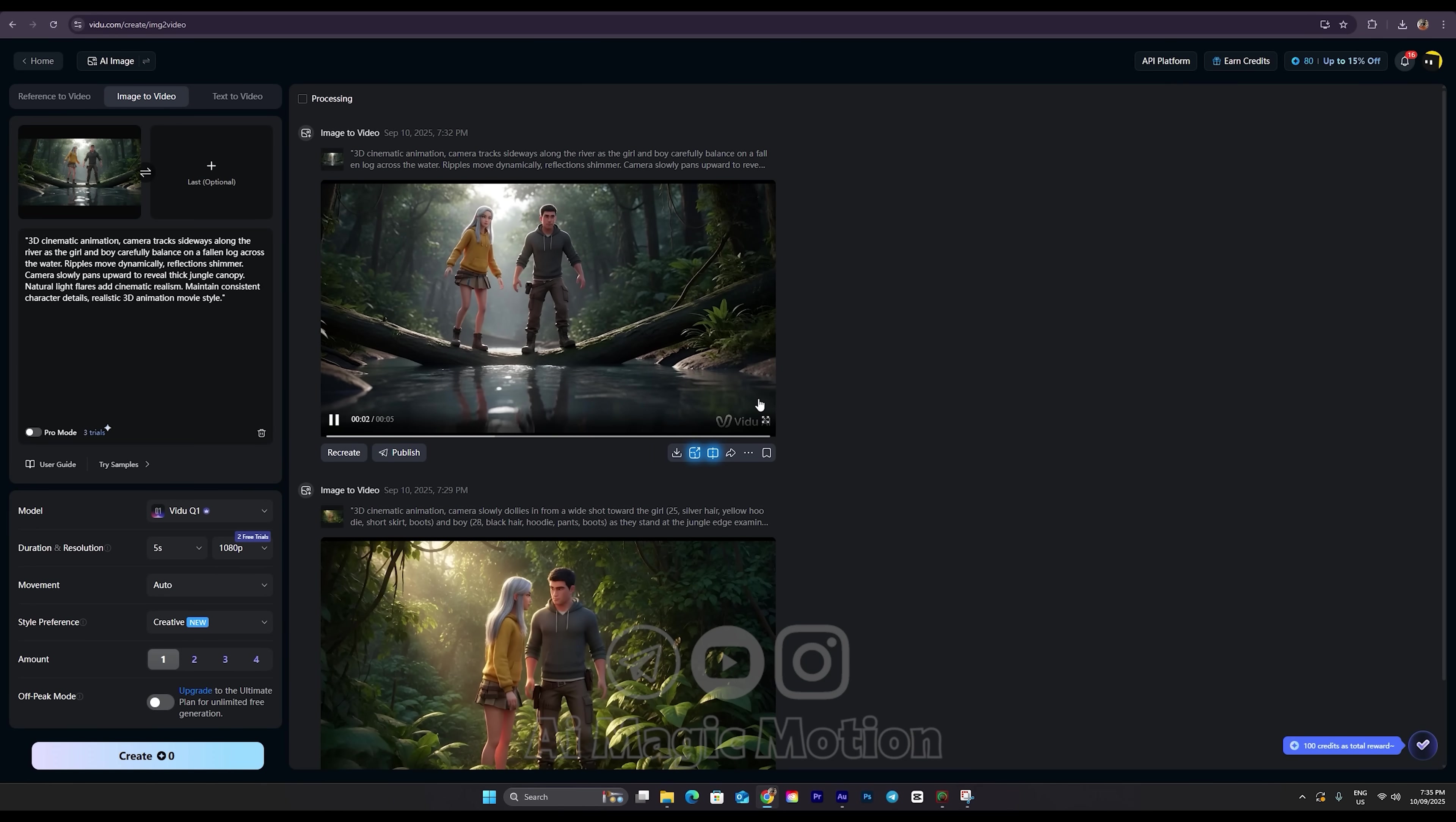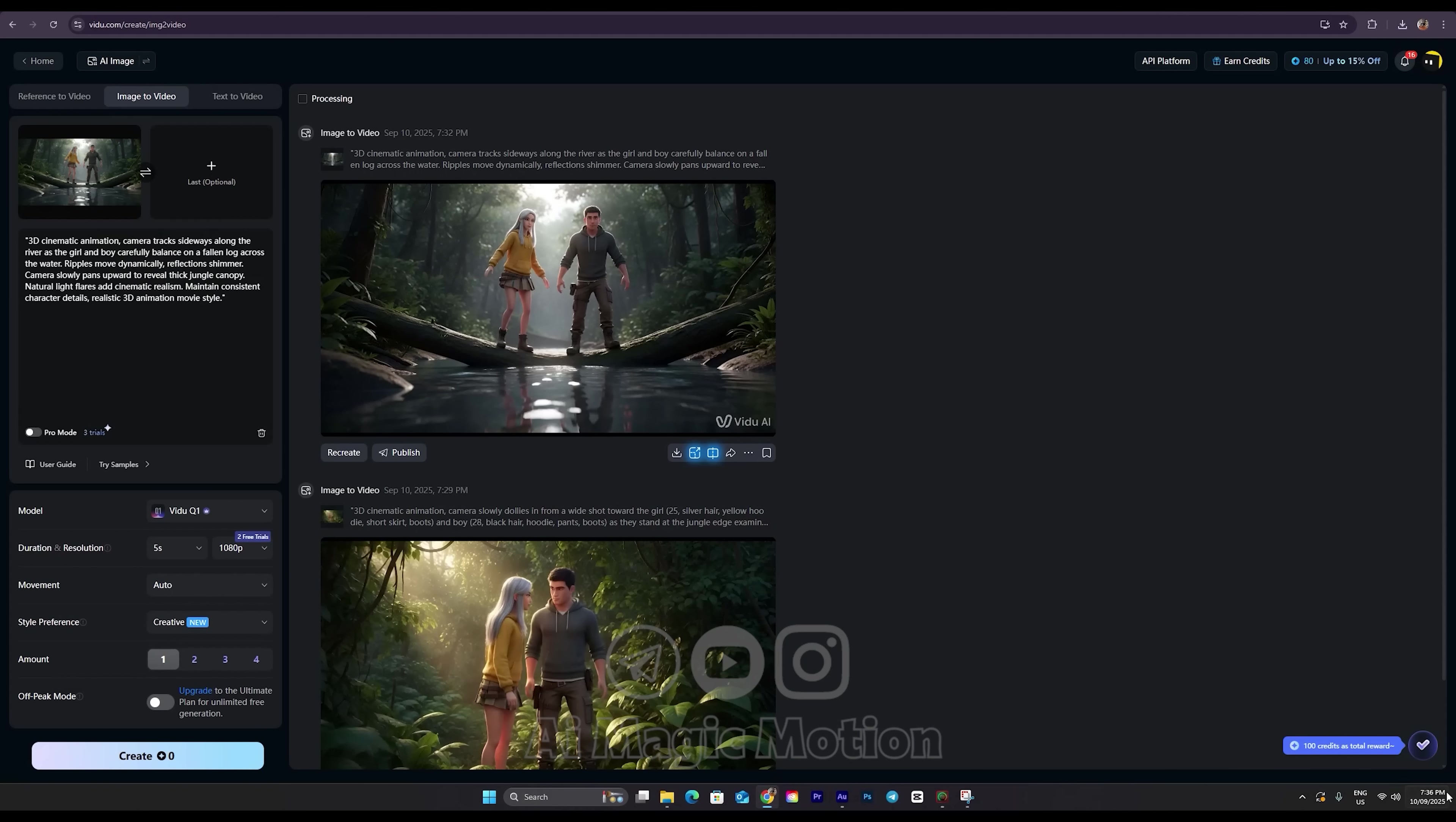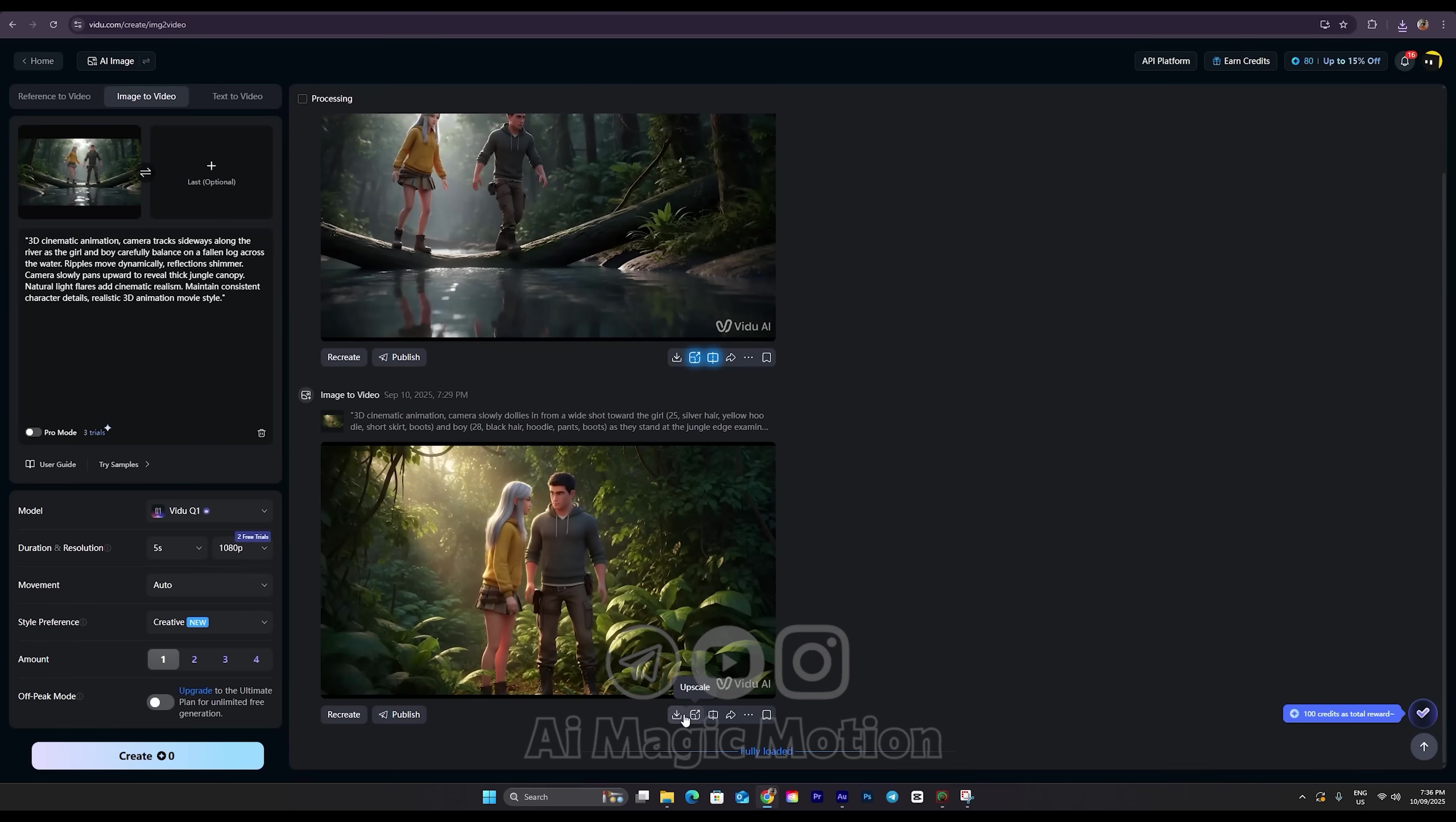Alright, the second video is ready. I'll enlarge it so you can see it better. Look how beautifully it captured all the details. The background has a cinematic feel and the camera movement follows the scene perfectly. It looks amazing. You can easily download your video using this button here. And yes, there is a watermark at the bottom. But don't worry. I'll show you exactly how to remove the watermark. Now let's download both our first and second videos.